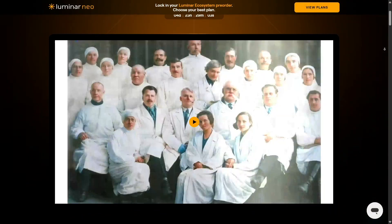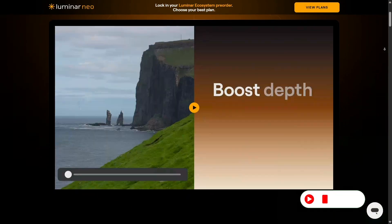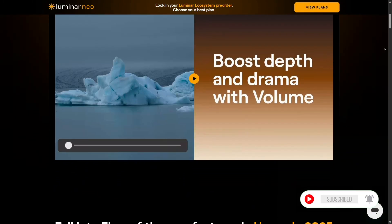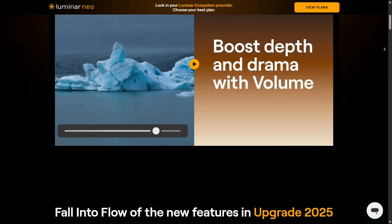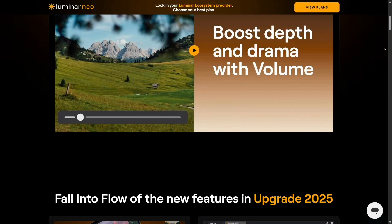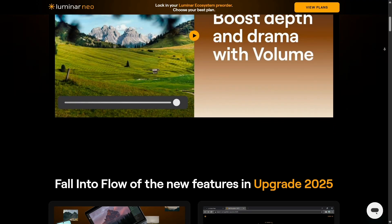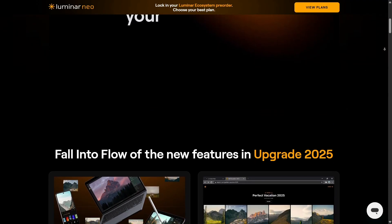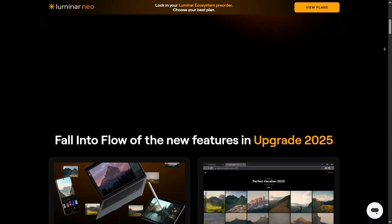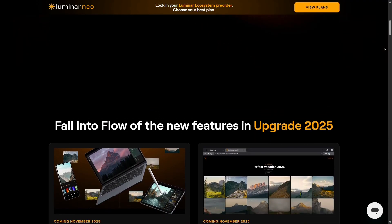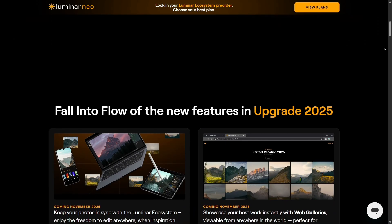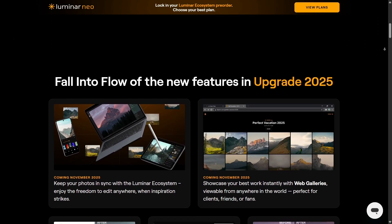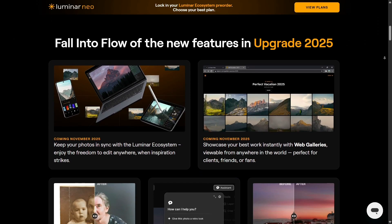Right off the bat, Luminar Neo is packed with AI-driven tools. You've got Sky AI that replaces the sky automatically, Atmosphere AI that adds realistic fog and haze, and Relight AI that lets you adjust lighting separately in the foreground and background.